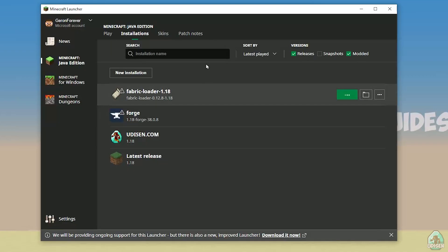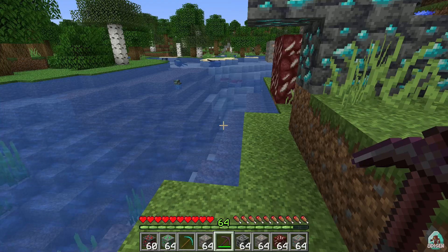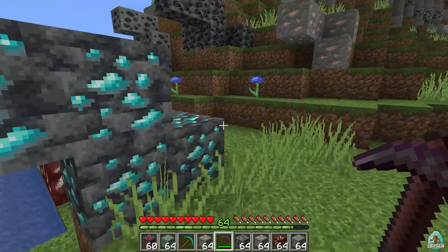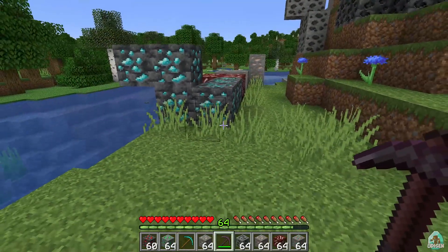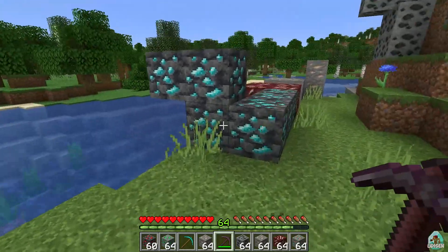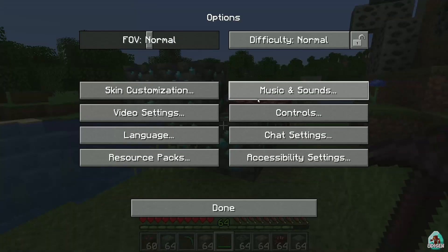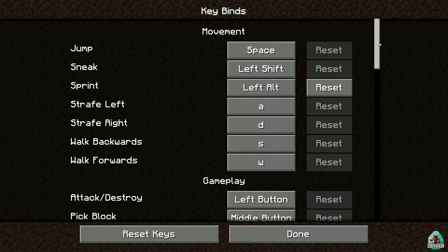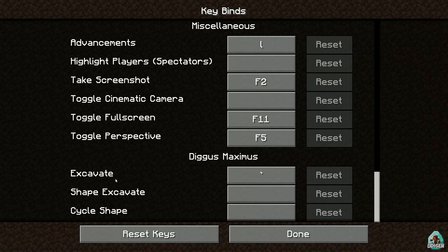After that, press play button on Fabric loader with right version, and time to test how this works with different ores. For that we use any pickaxe, then press escape, options, controls, keybinds, scroll down, and find Digus Maximus section.